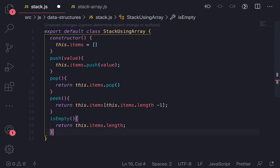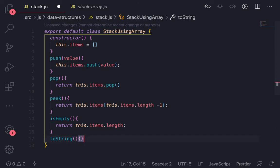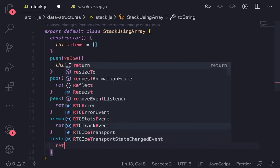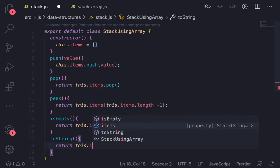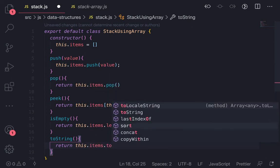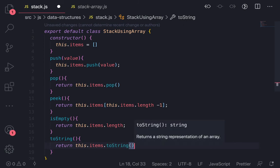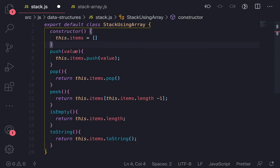Similarly we have other methods which is toString. If you want to stringify and print all the values which are there in the stack, what we can do is return this.items.toString. This is a method to stringify. So this is simple with the help of array. We don't need to use the object and all.